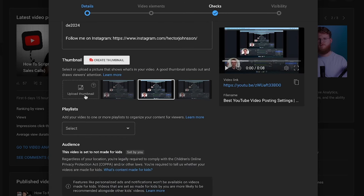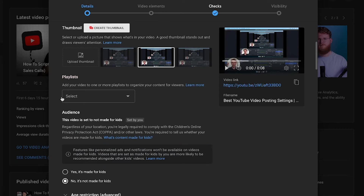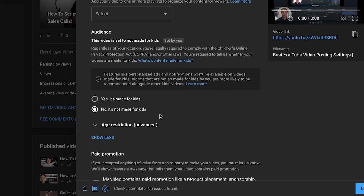Next you want to go ahead and upload the video thumbnail — just click and select the file and it will upload and show up as a preview. For playlists, if you add the video to a playlist now, just keep in mind it's going to show as an unlisted video on that playlist right away as soon as you hit save or schedule at the end. So if you don't want it showing straight away, add it to a playlist later. For the audience part, in most cases you're going to want to set it to 'No, it's not made for kids' unless you know otherwise.